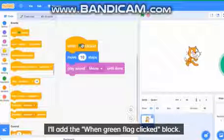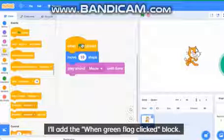Which one? All people say "when green flag clicked" and JasonTheAnimator1234 says "when flag clicked."